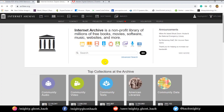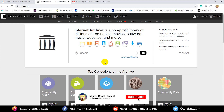Hello, welcome back guys! Welcome back to a brand new video of the Mighty Ghost Hack YouTube channel! So guys, in this video,